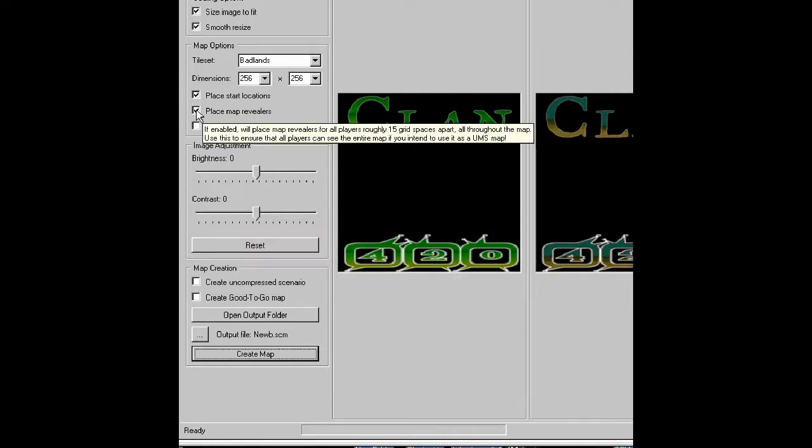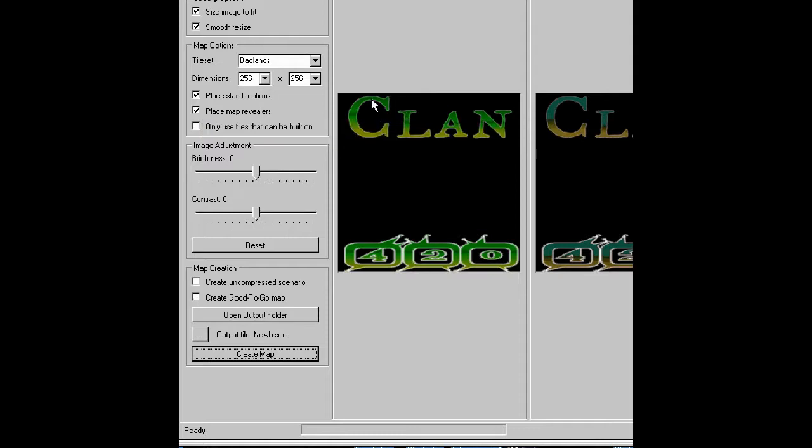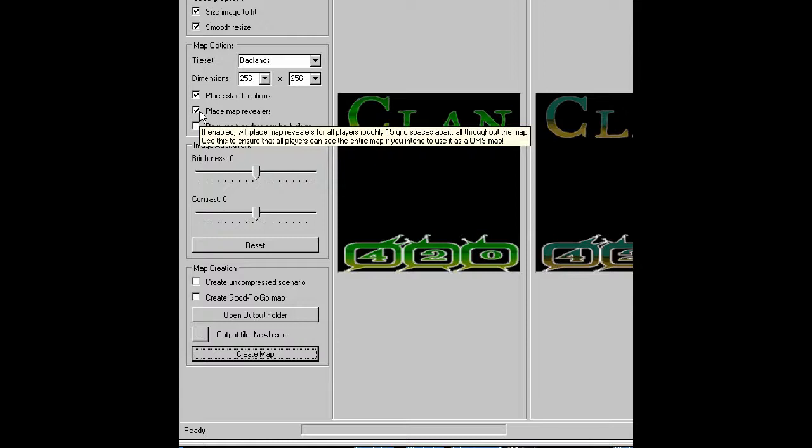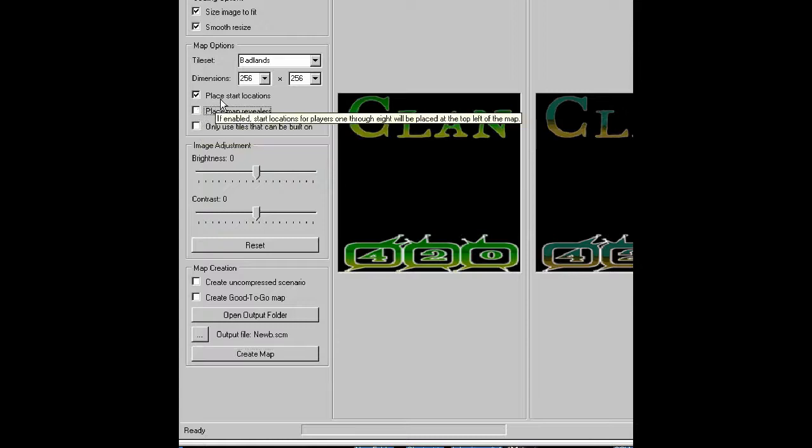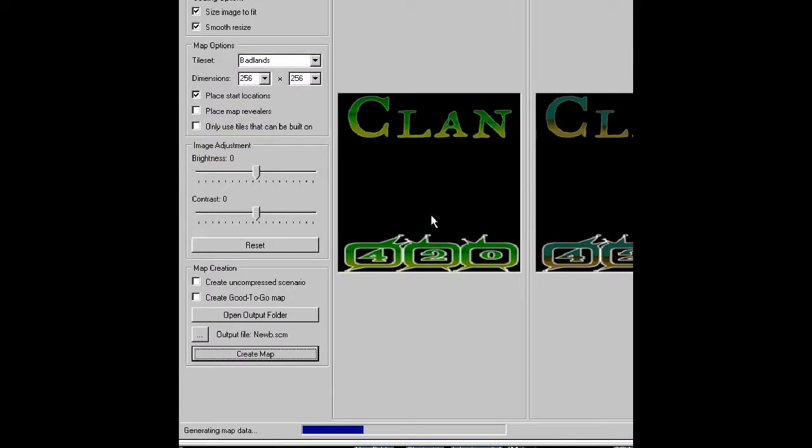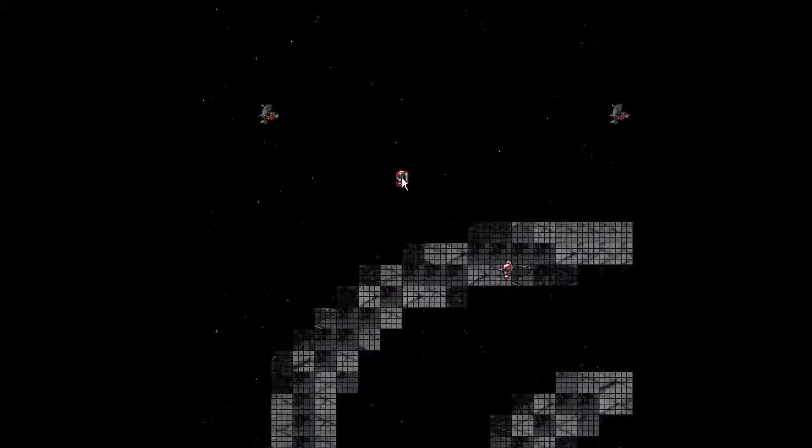Oh, whoops. I'm going to place map revealers. Map revealers for every single player across the entire map. And I don't want to do that. I can do that in the map editor because I'm going to open this up in the map editor. So I just created the map.